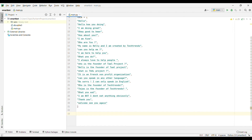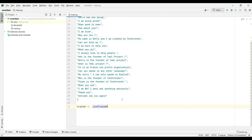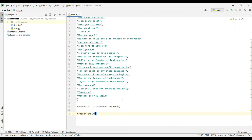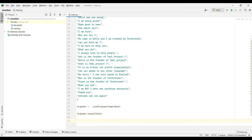trainer is equals to ListTrainer, and inside it we will pass the reference of our smart_bot. After that we will write trainer.train and pass talk into it. This trainer has a reference of our smart_bot and it will train the smart_bot. We have passed the conversation here as you can see.